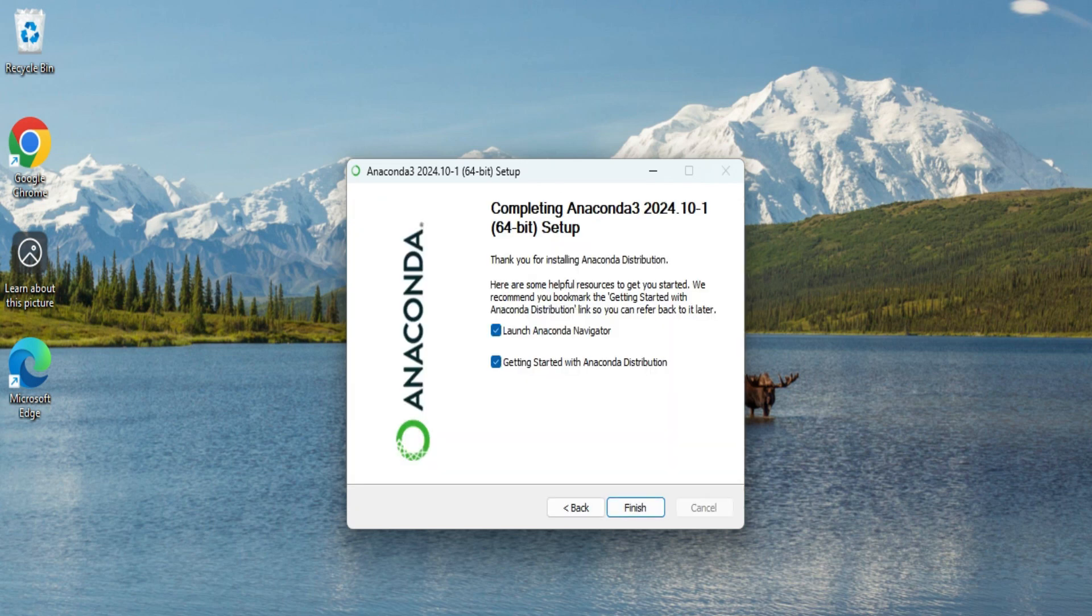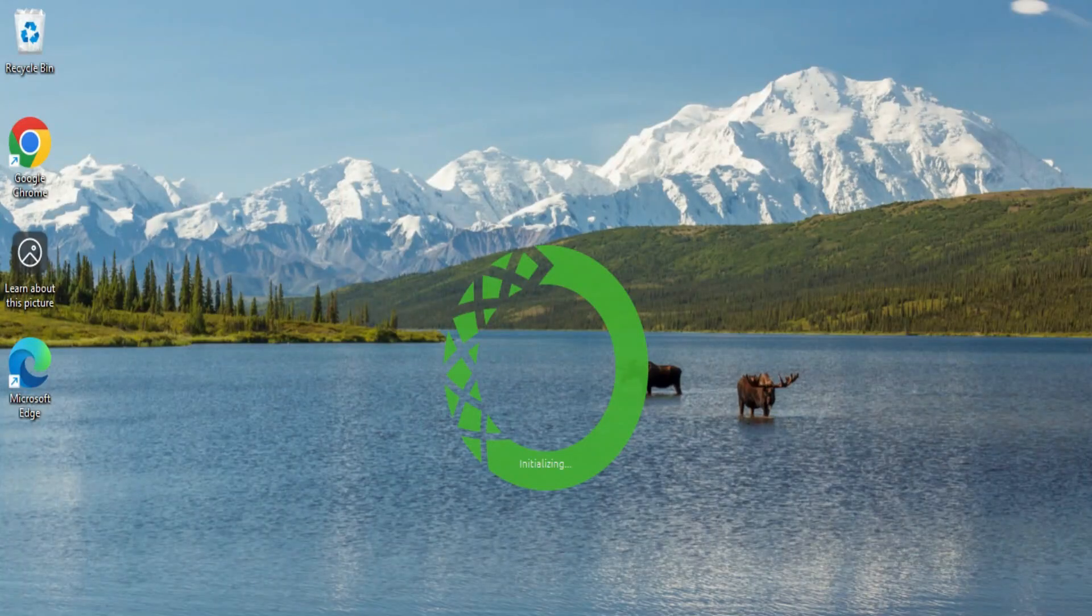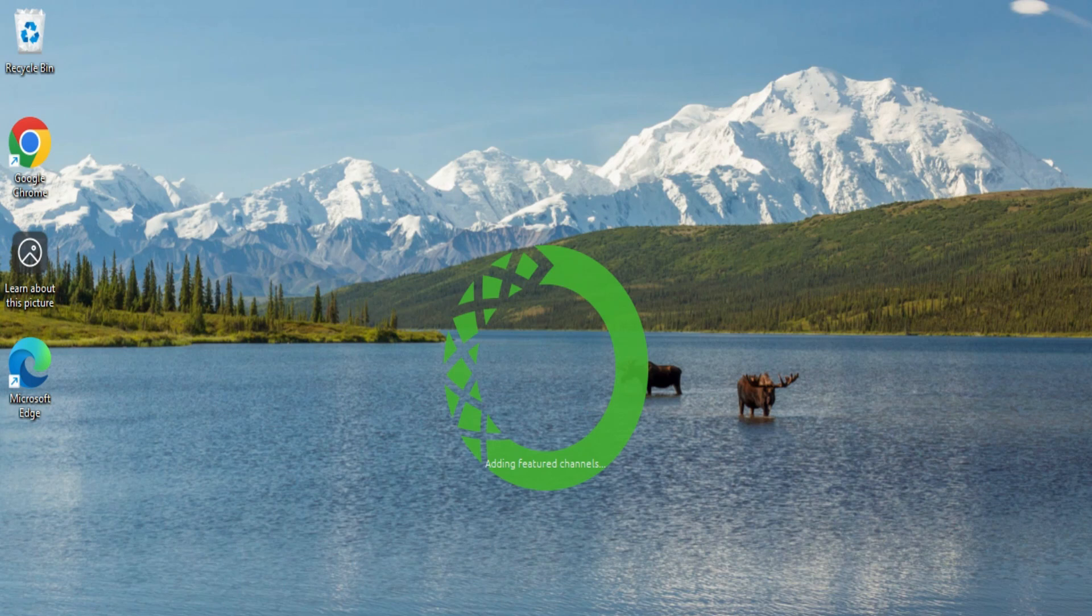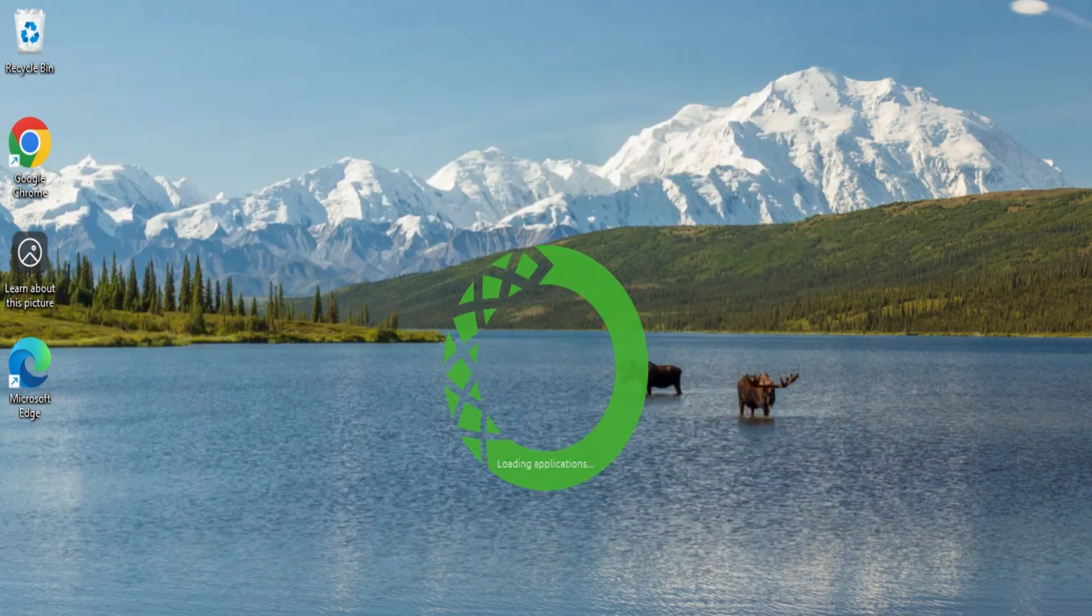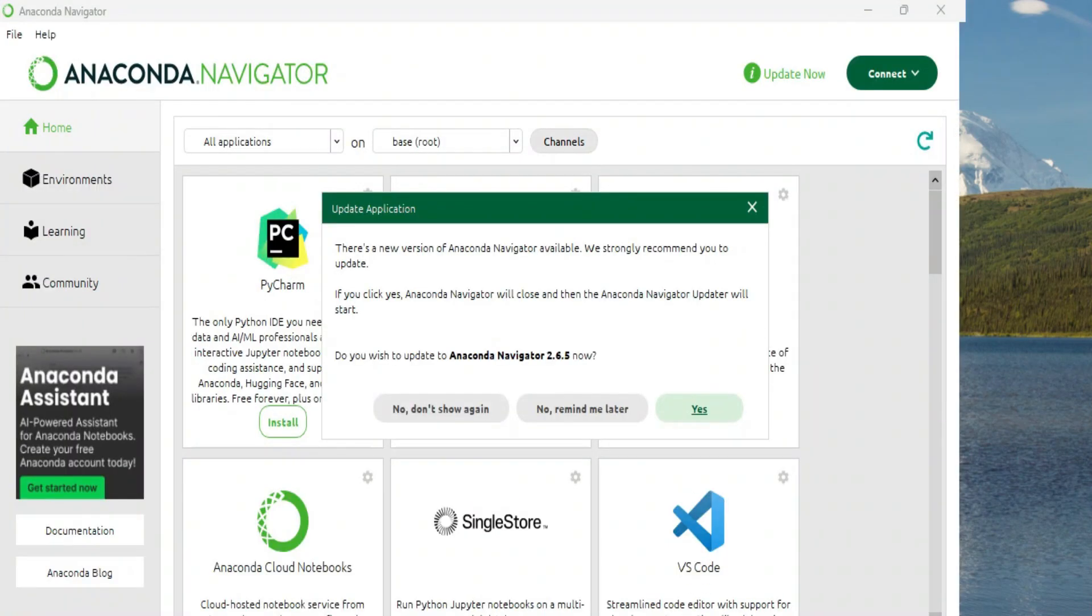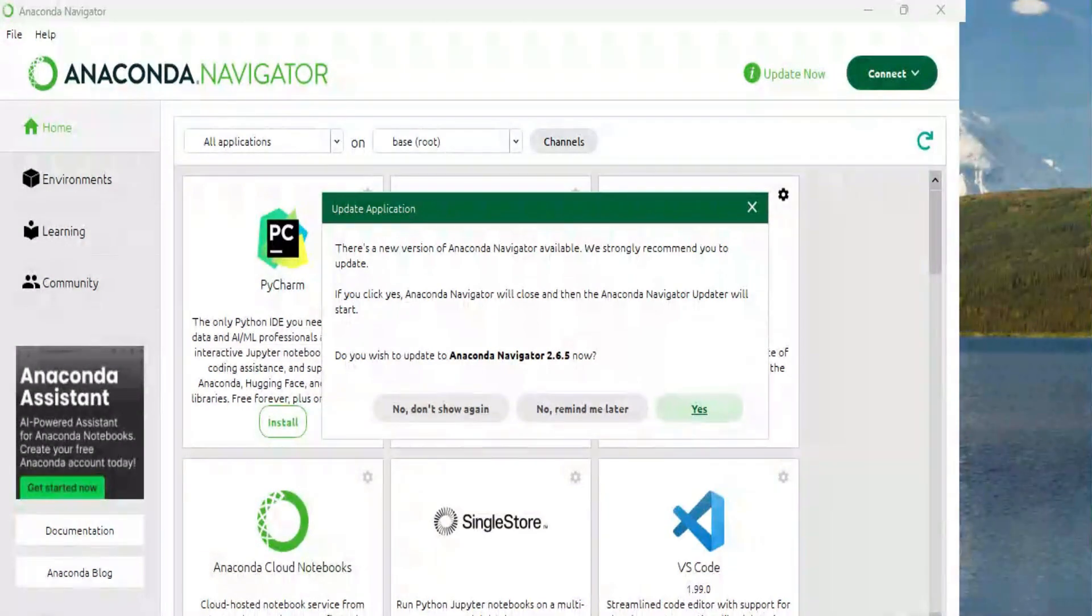Now here on this screen, it is showing me 'Start the Anaconda Navigator.' Yes, I would like to start. Just click on finish button. I'm keeping this checkbox marked and clicking on this finish button.